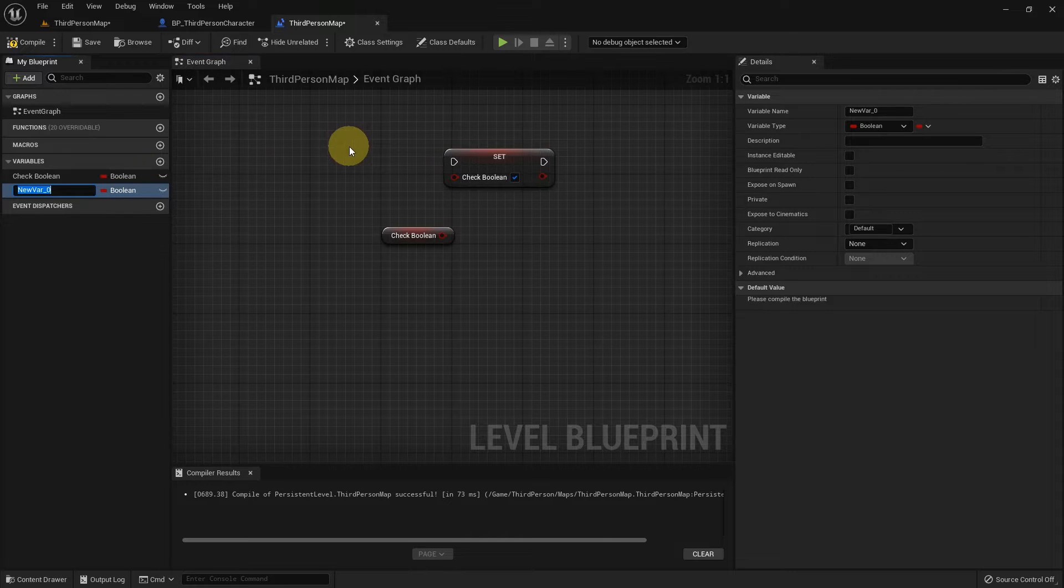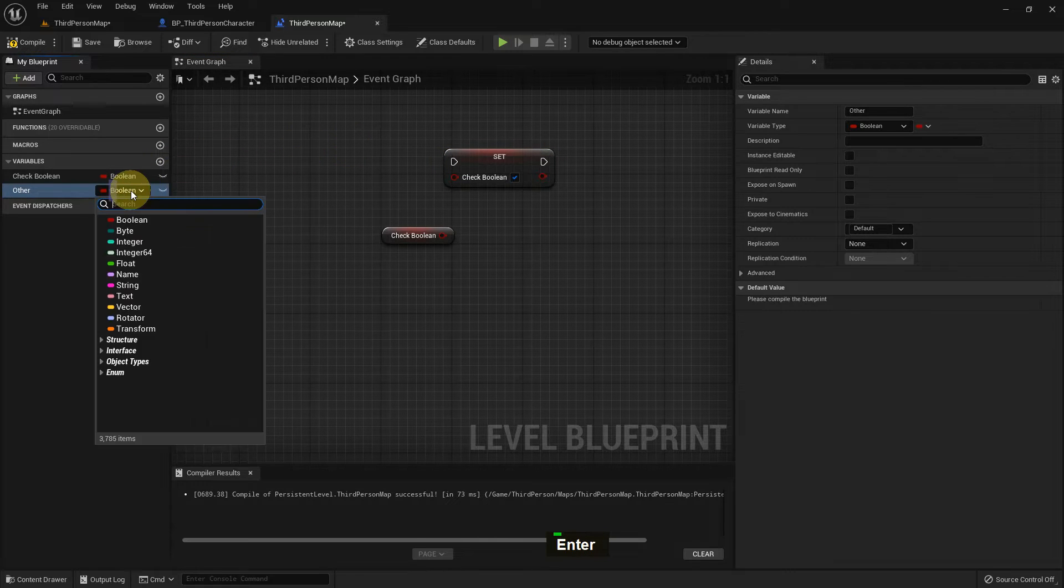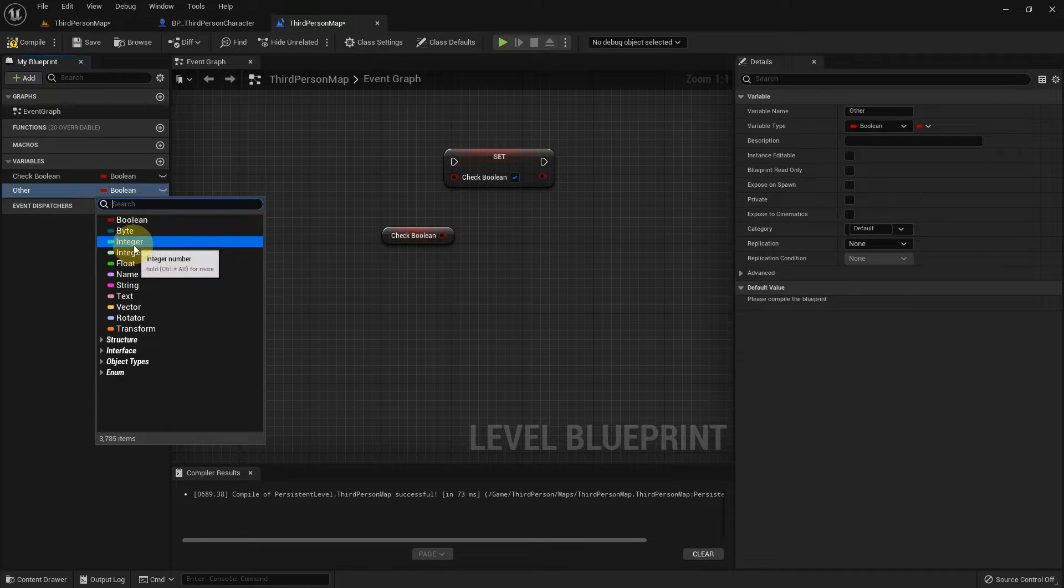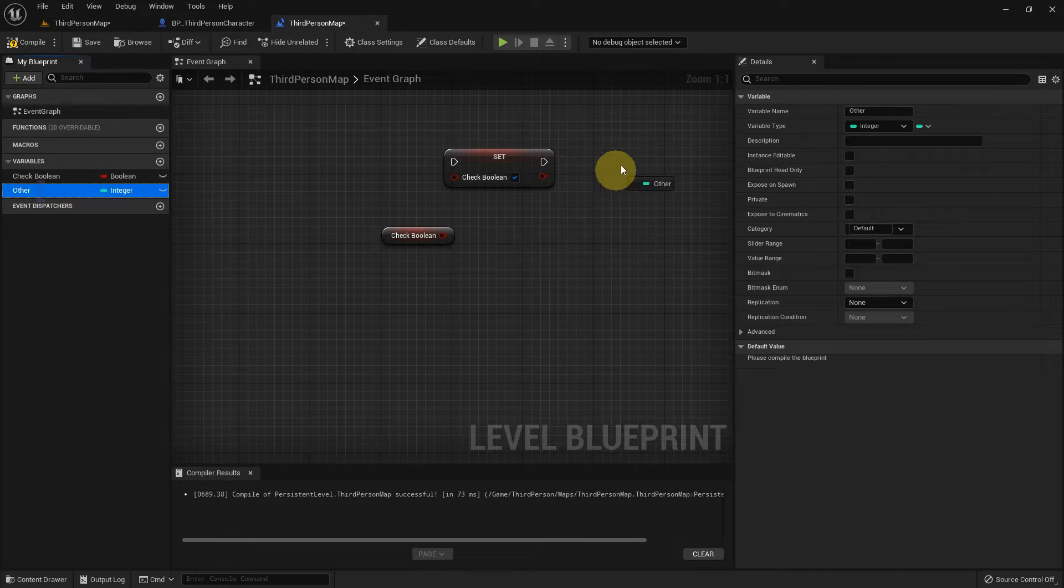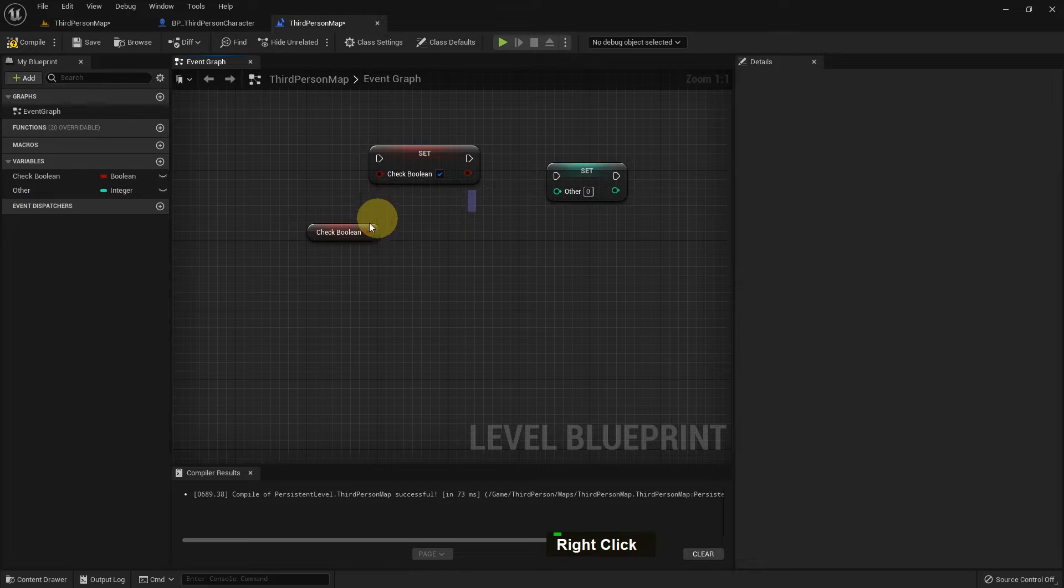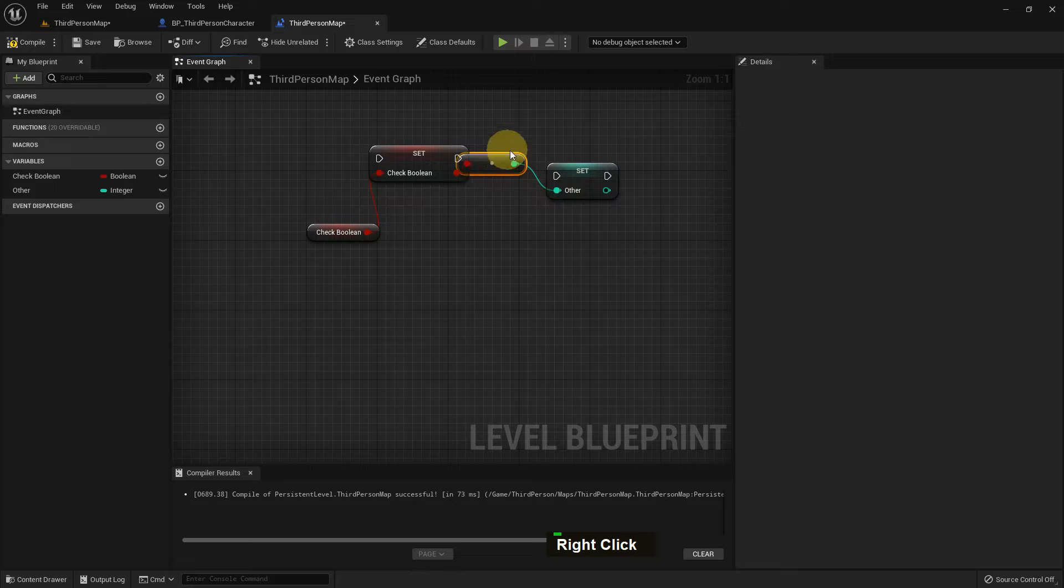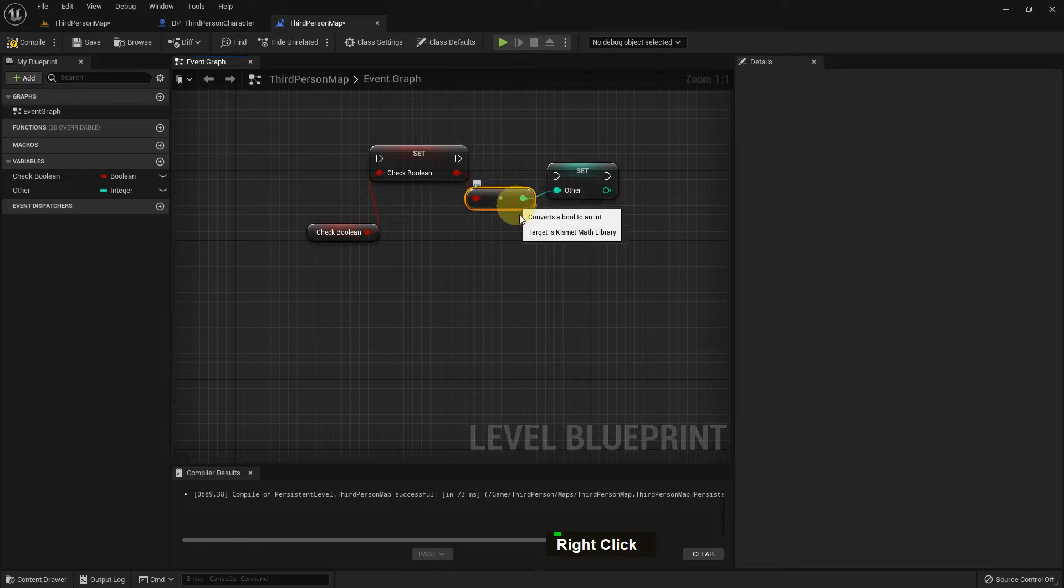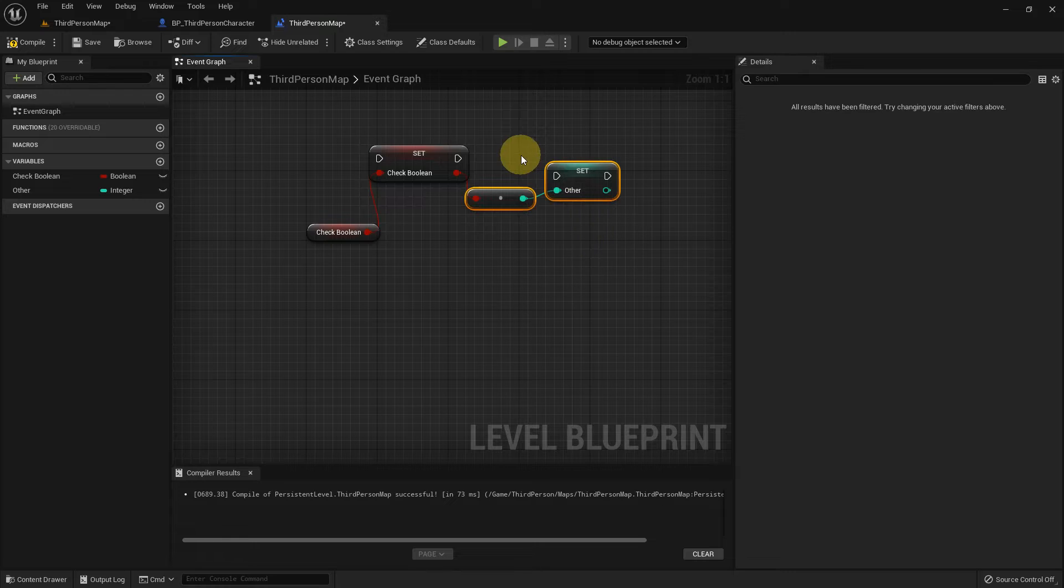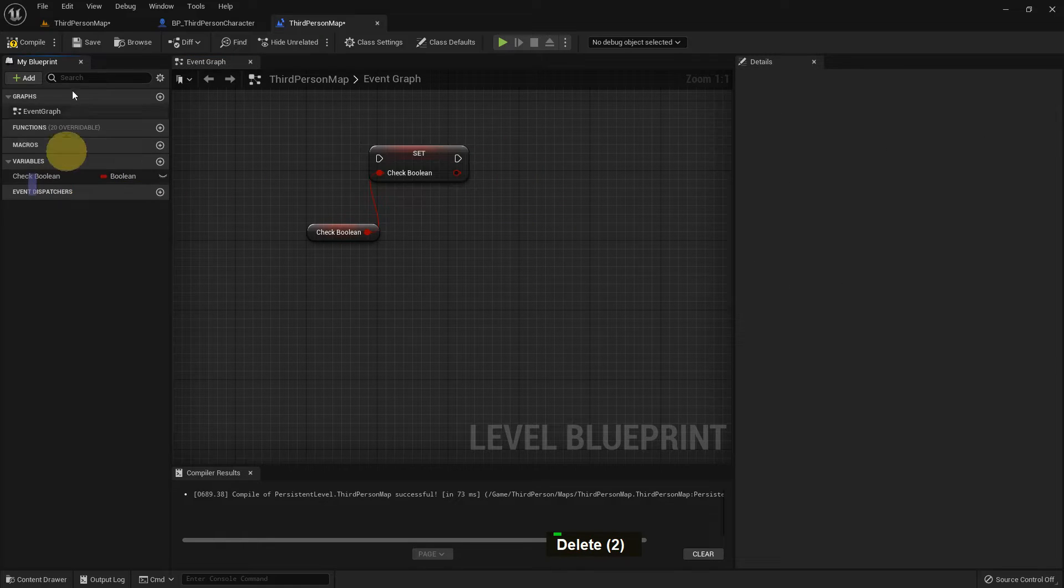We can create a variable by clicking that and we can make it any type like Integer or other functionality. It will also show two types of variables: Get and Set. You can see the color is different. If we add with one another, there will need a converter. But Integer is a number and Boolean is true or false value.